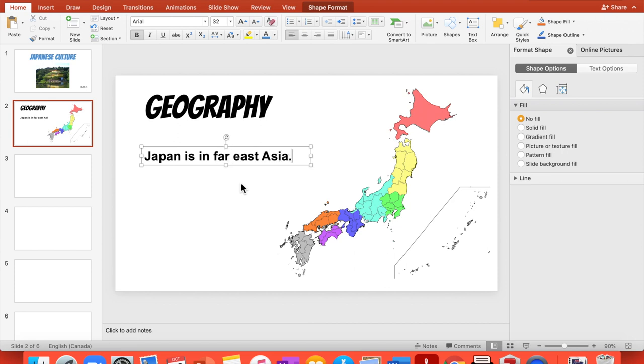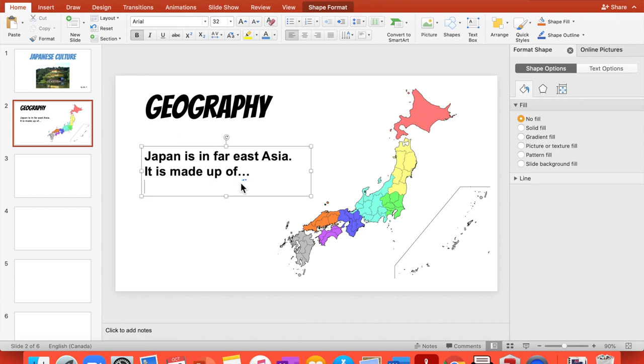You can say something like, it is made up of, I think, eight islands or more. You can go on Google and check the information.